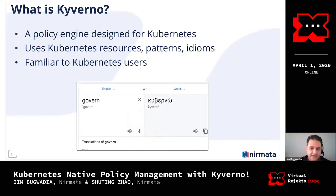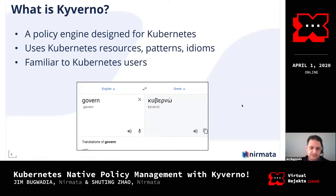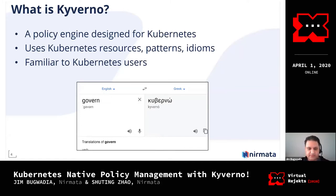Kyverno is essentially a policy engine designed specifically for Kubernetes. As opposed to other general-purpose policy engines, Kyverno was built for Kubernetes, so it adopts all of the best practices, patterns, and idioms that you would see in Kubernetes — things you'd already be familiar with as a cluster administrator or even as a user of Kubernetes itself.